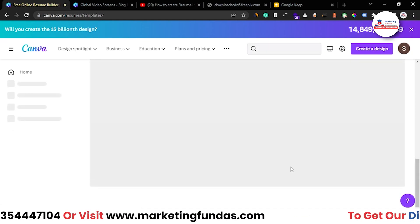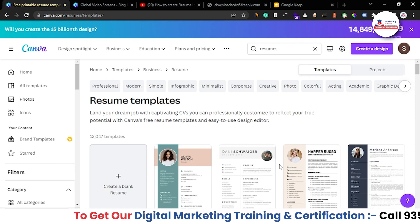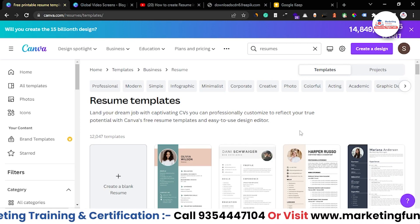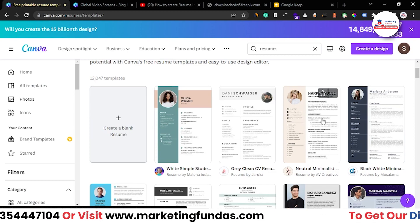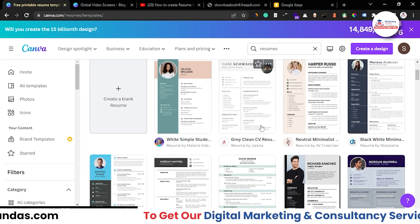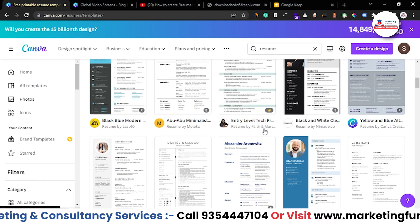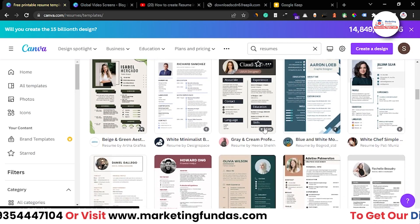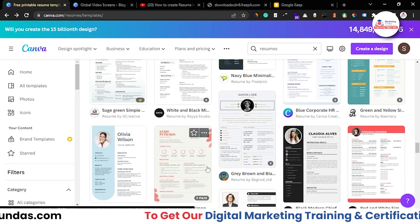Let's click on 'Browse All Templates.' In previous videos we've shown how to create designs from scratch, but for a resume we don't need that much design skill. So we're going to take one template and show you how to edit it to create your professional resume. Let's choose one and go further with that particular resume.